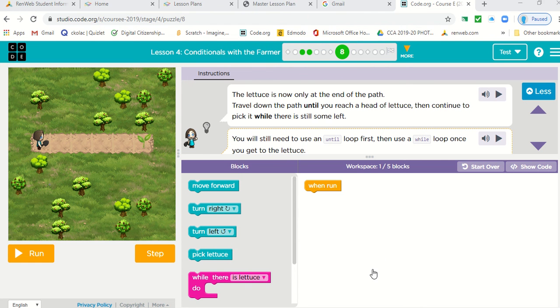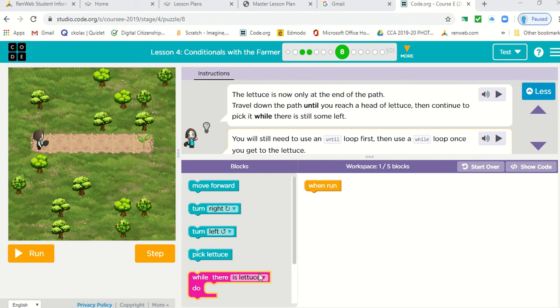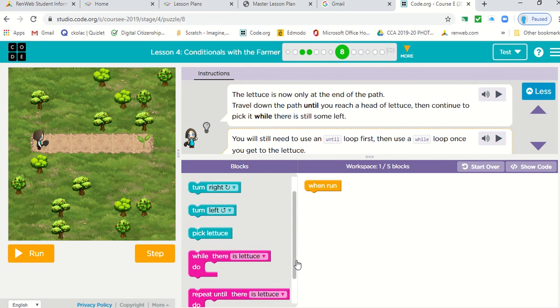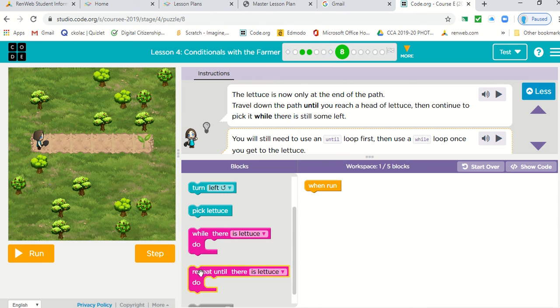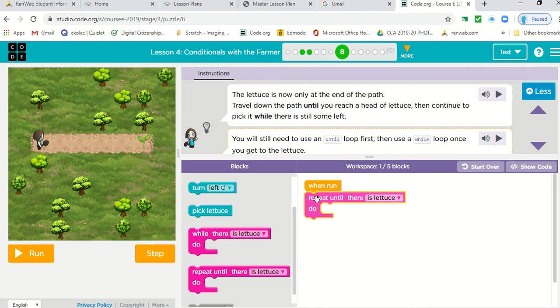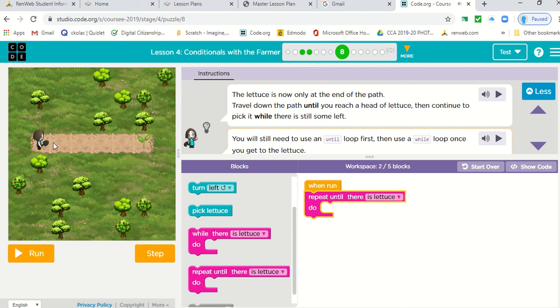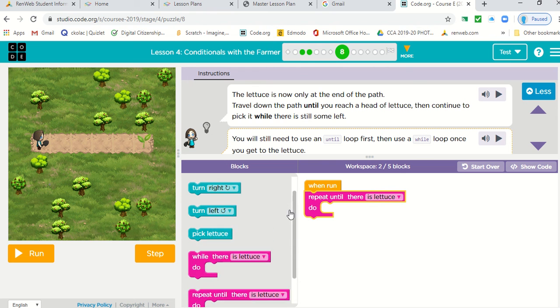Okay. So let's talk this through. She has to move down the path. So the first thing we want to do is repeat until there is lettuce. So what do we have to do until? We have to move forward.